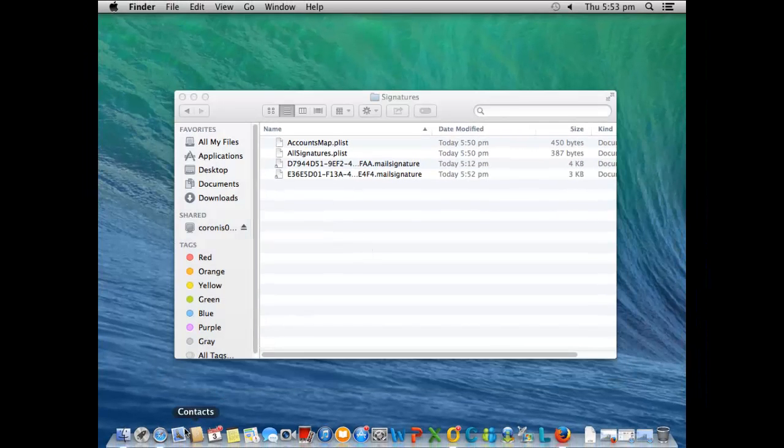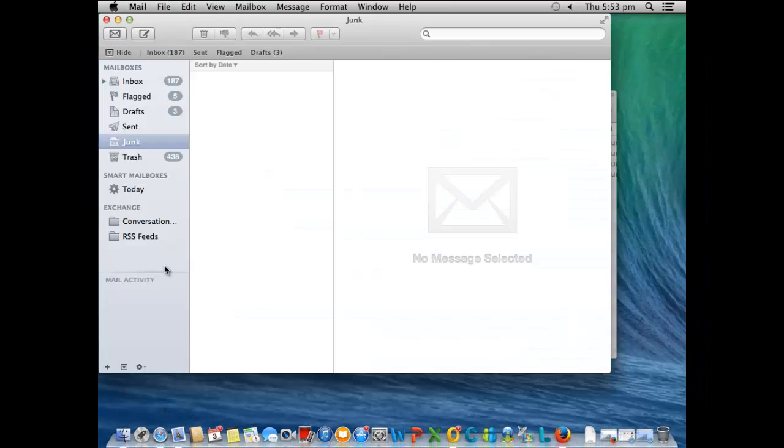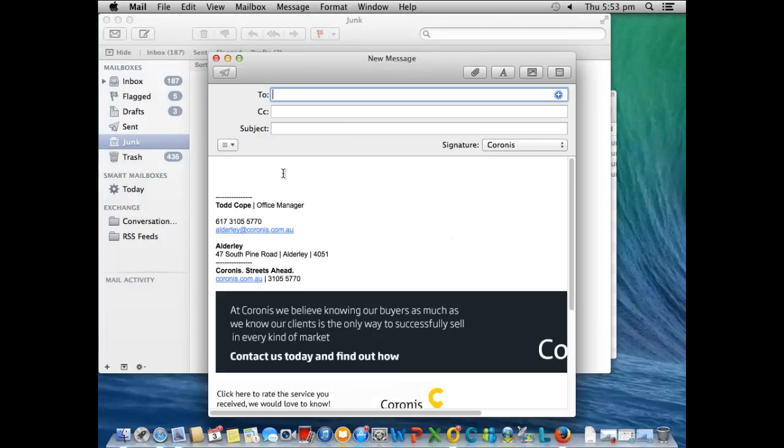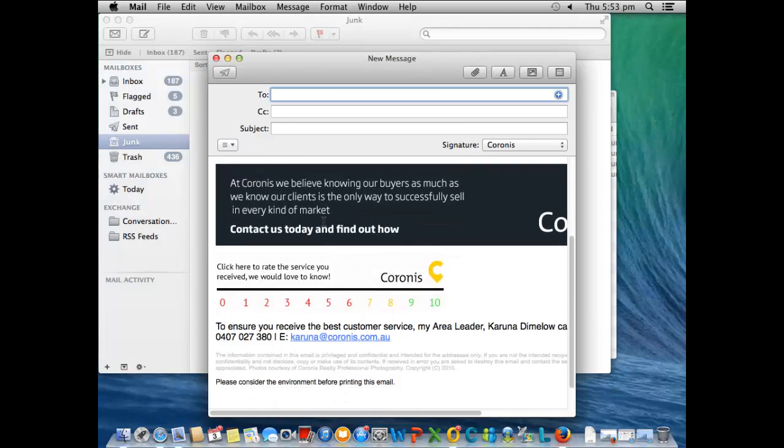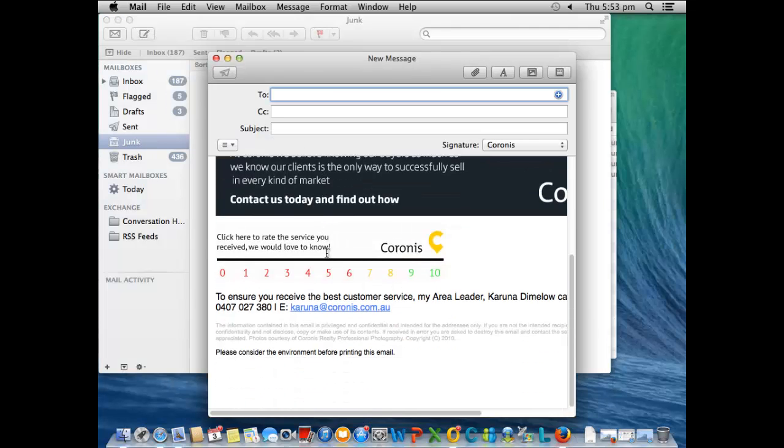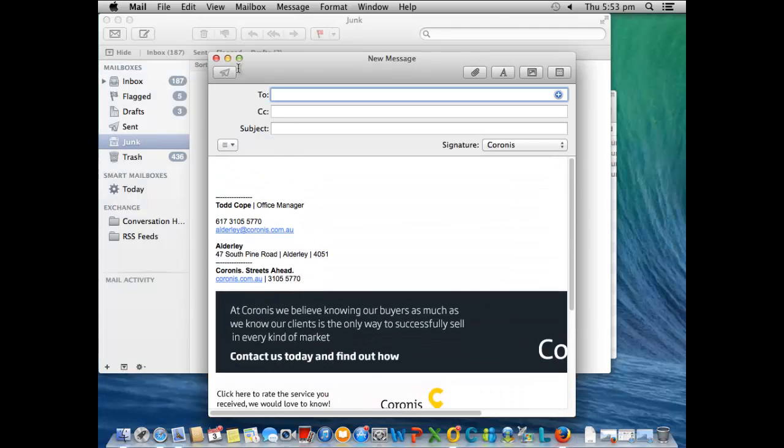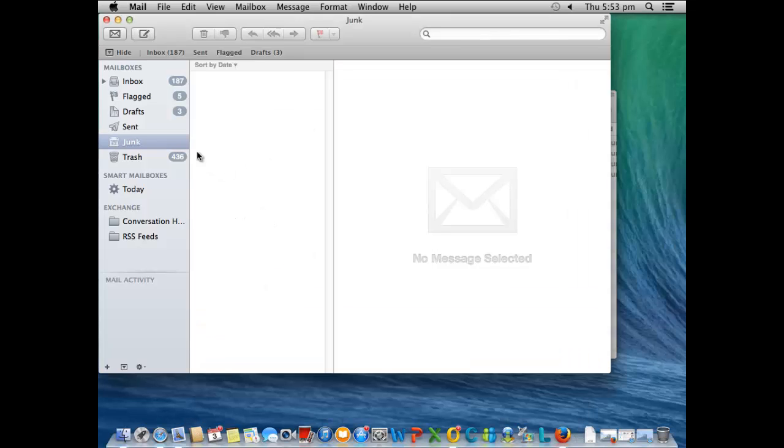Just close out of that and then you can start Mail again. When you get a new email it will show up as a new email and it's that simple. Thank you.